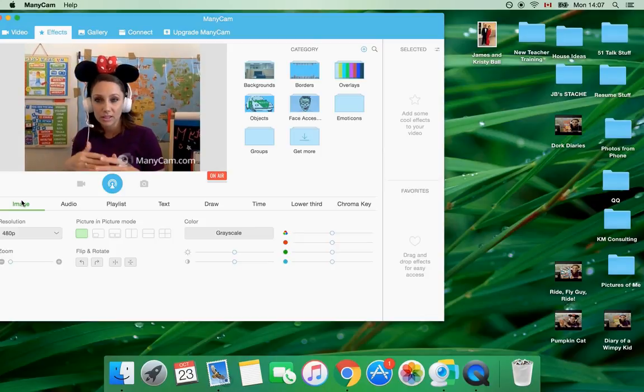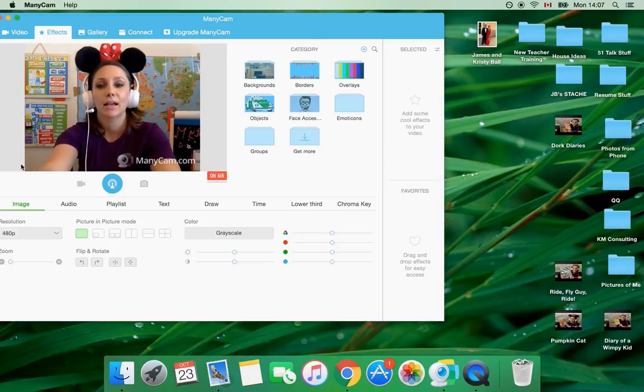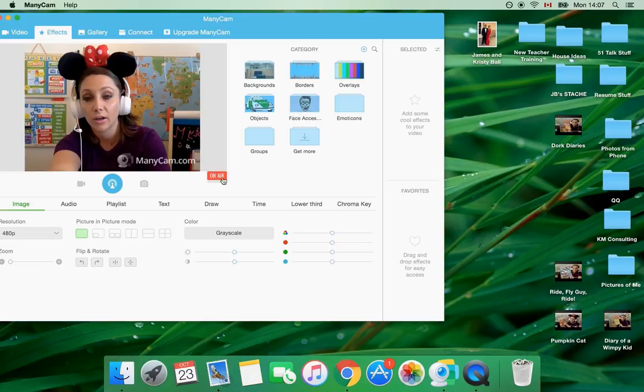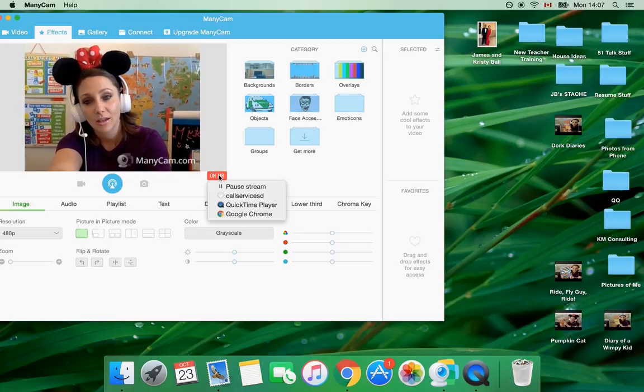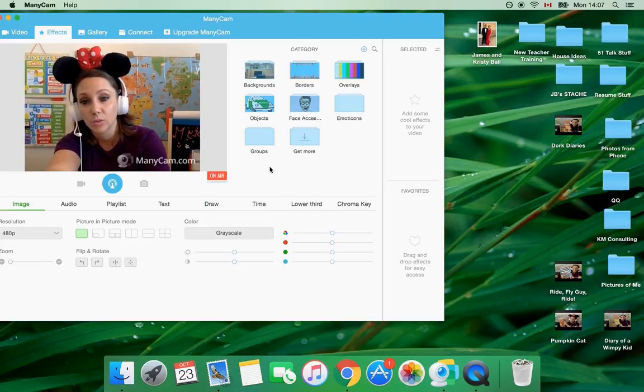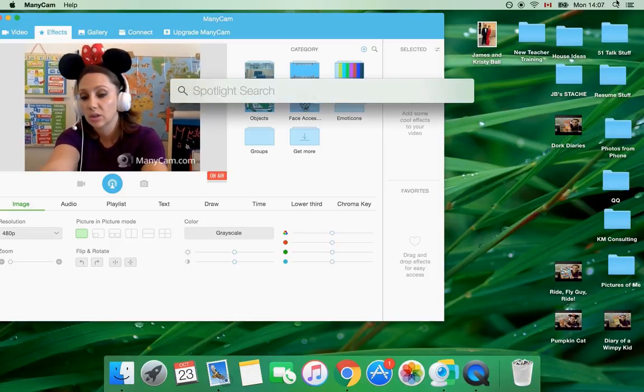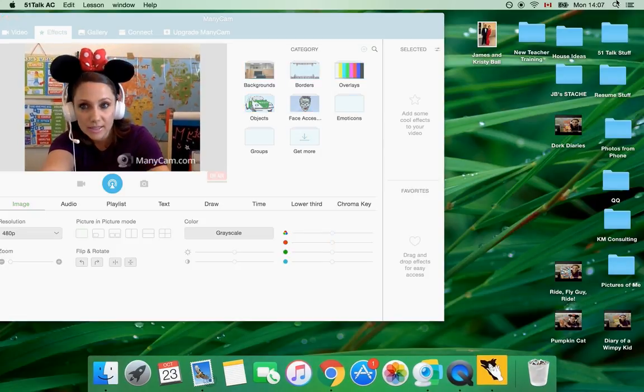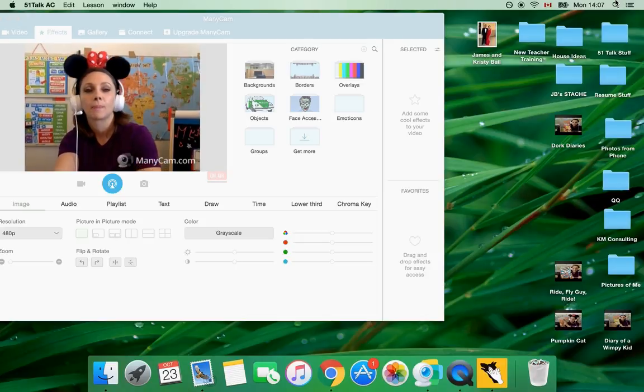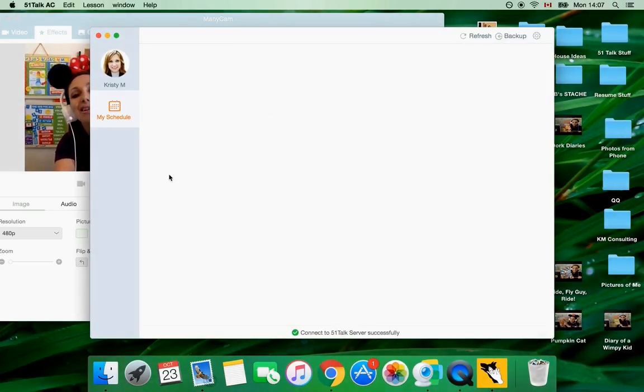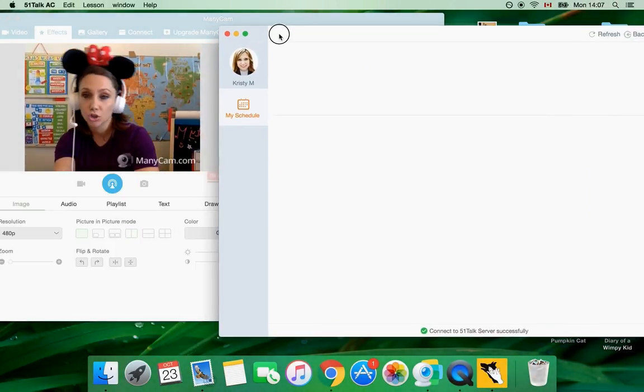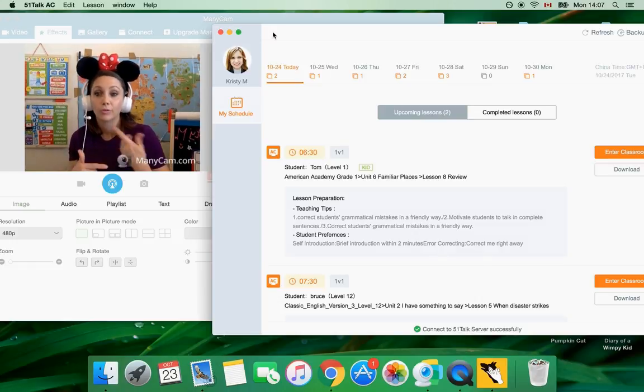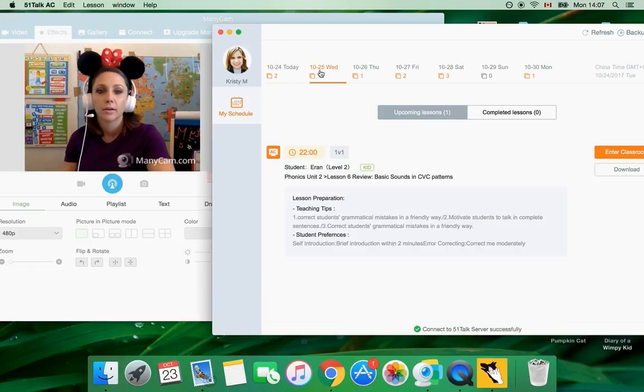When you open it this is what it's going to look like and see here where it says on air, you always want to make sure that's red and these are the videos it's connected with right now. So to connect it with AC you're just going to open AC which is open right now. Another tip is I like to open ManyCam before air class. It just seems to work better.